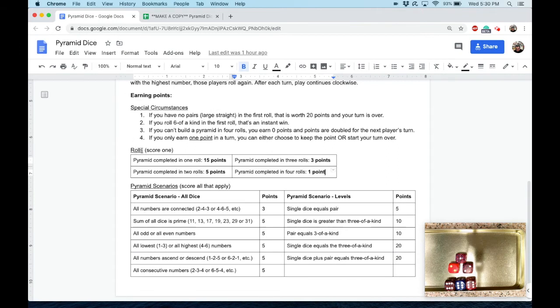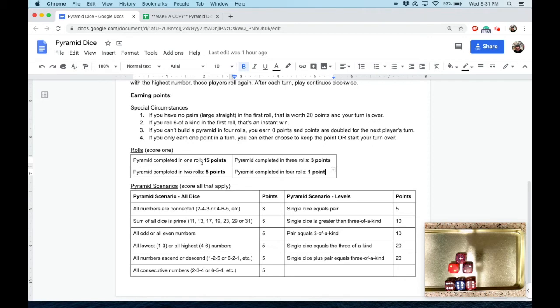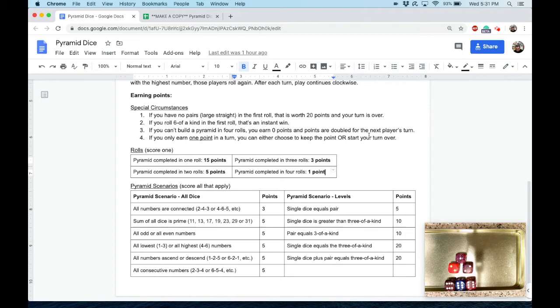All right, so you can earn points through rolls, a number of rolls, and then you can earn points through different scenarios. If you complete your three-two-one pyramid in one roll, that's 15. Two rolls is five, three rolls is three, four rolls is one. And again, if you can't get out after four rolls, you get a zero and the next player gets to double that round's score.